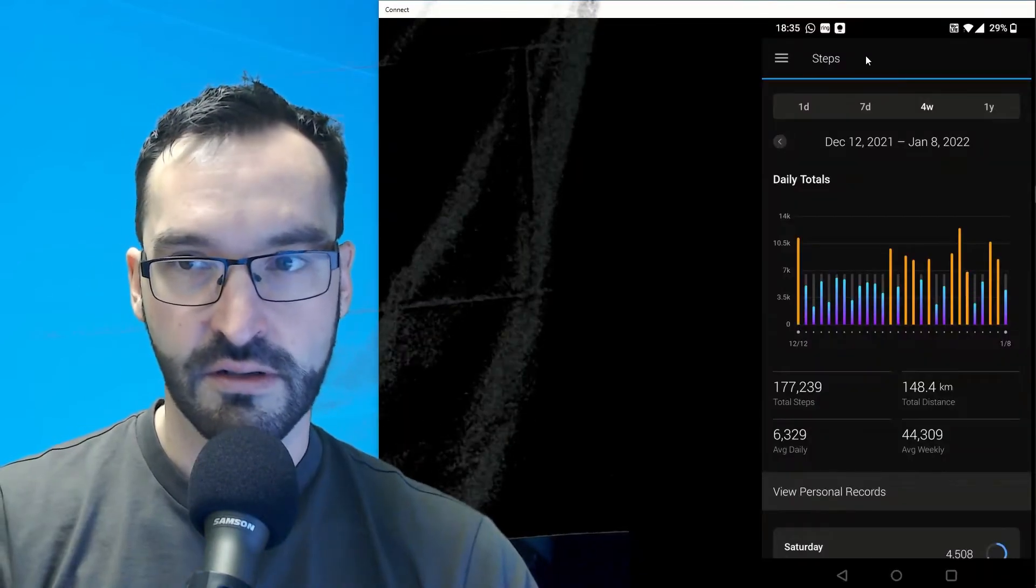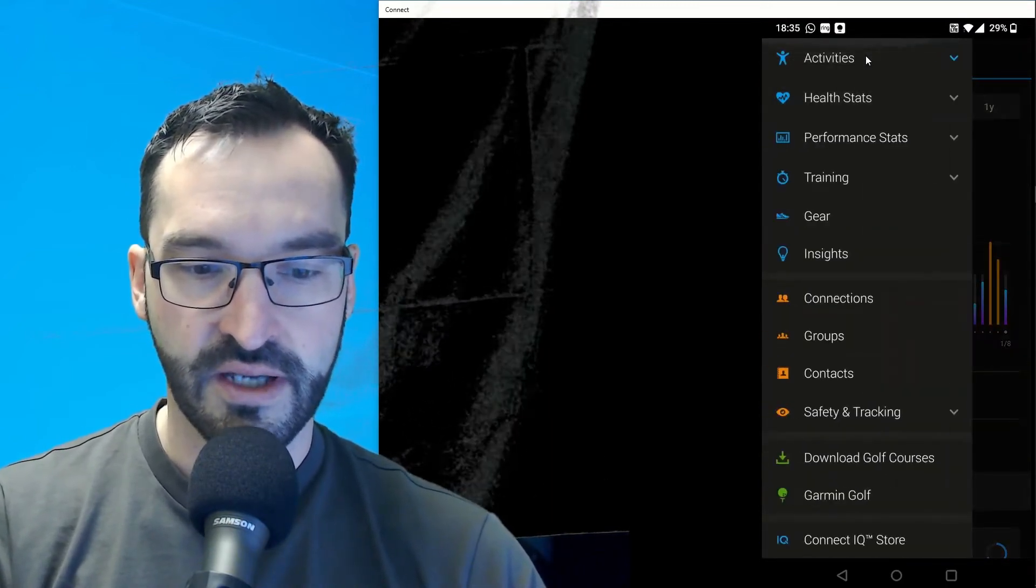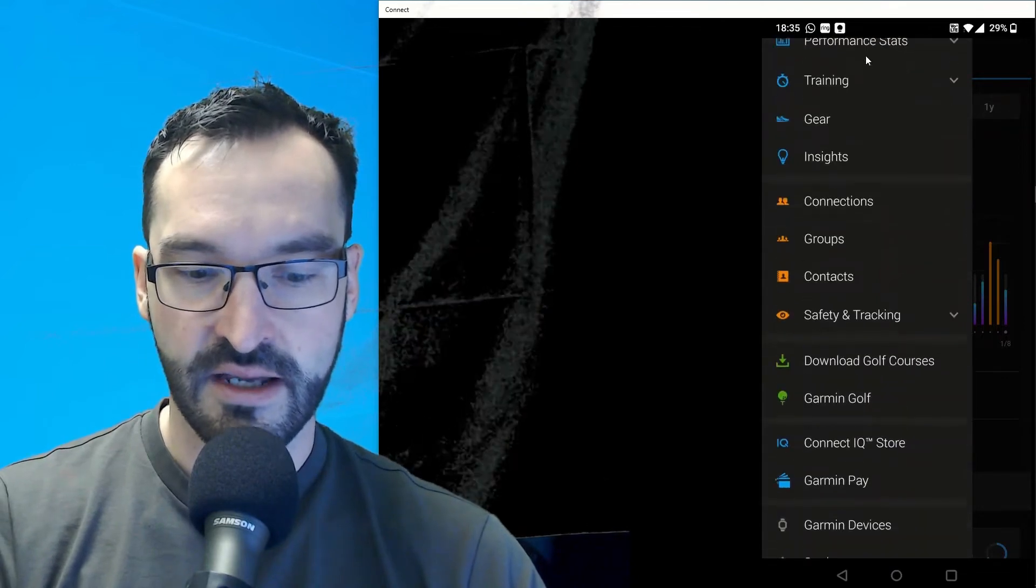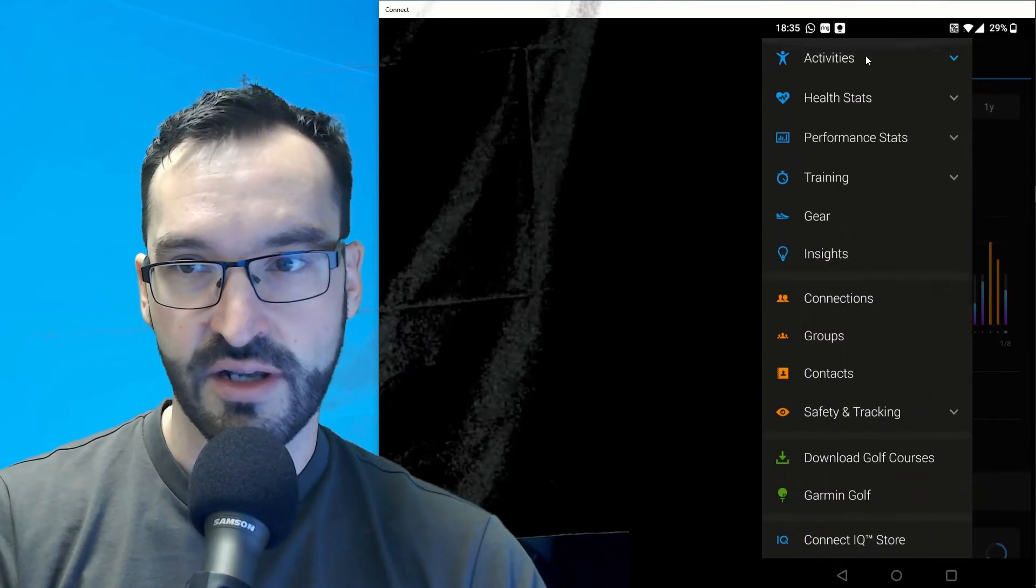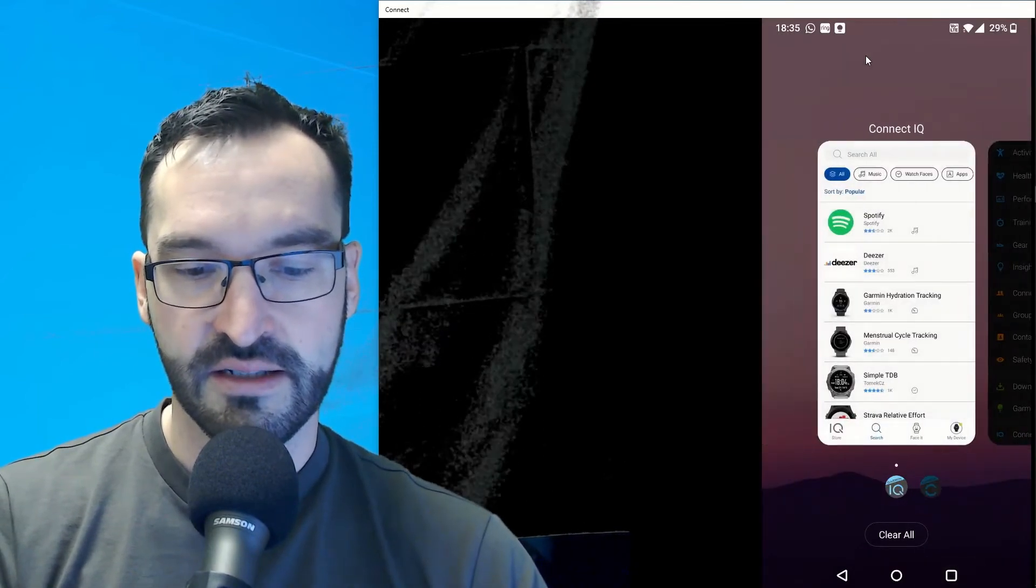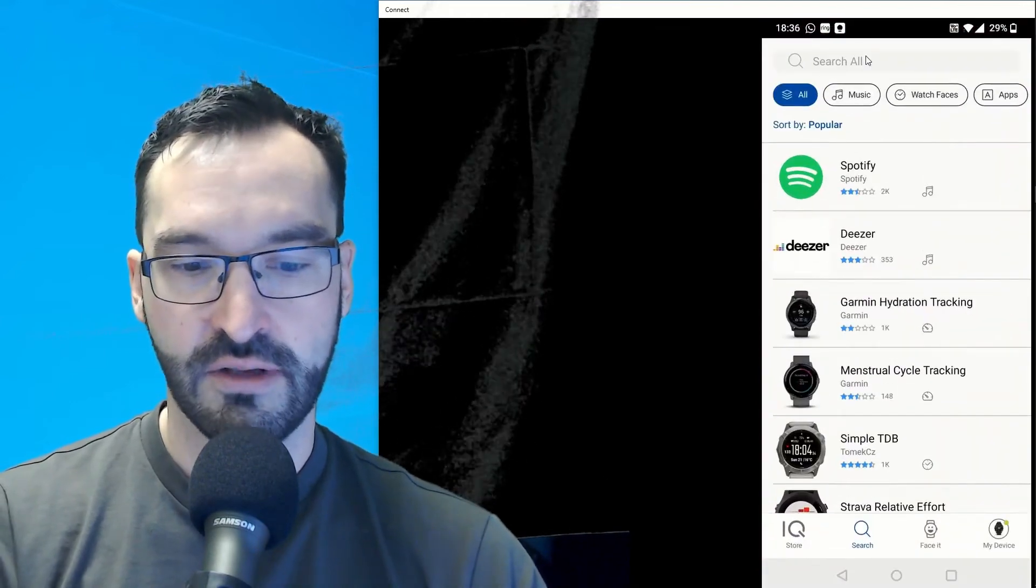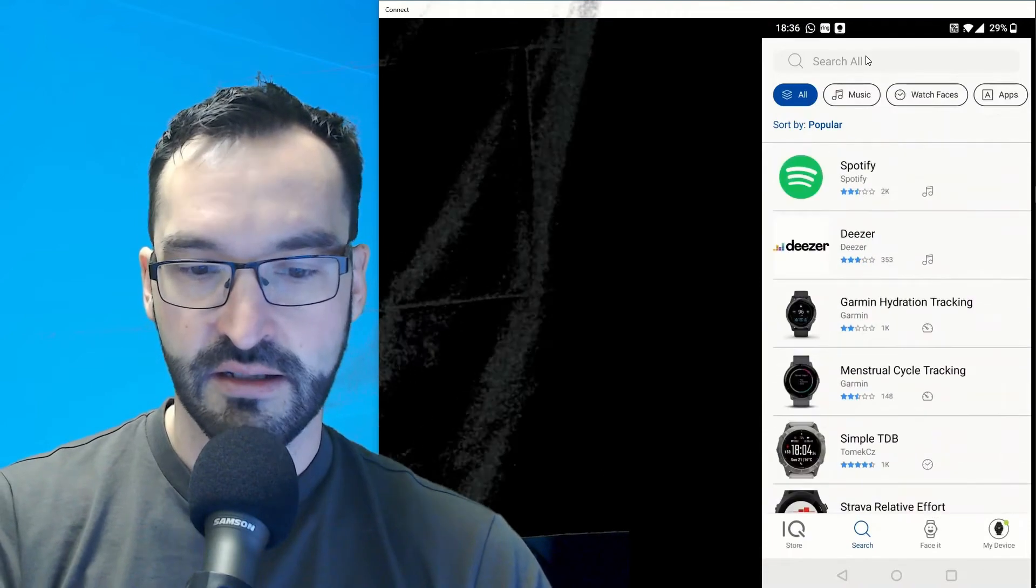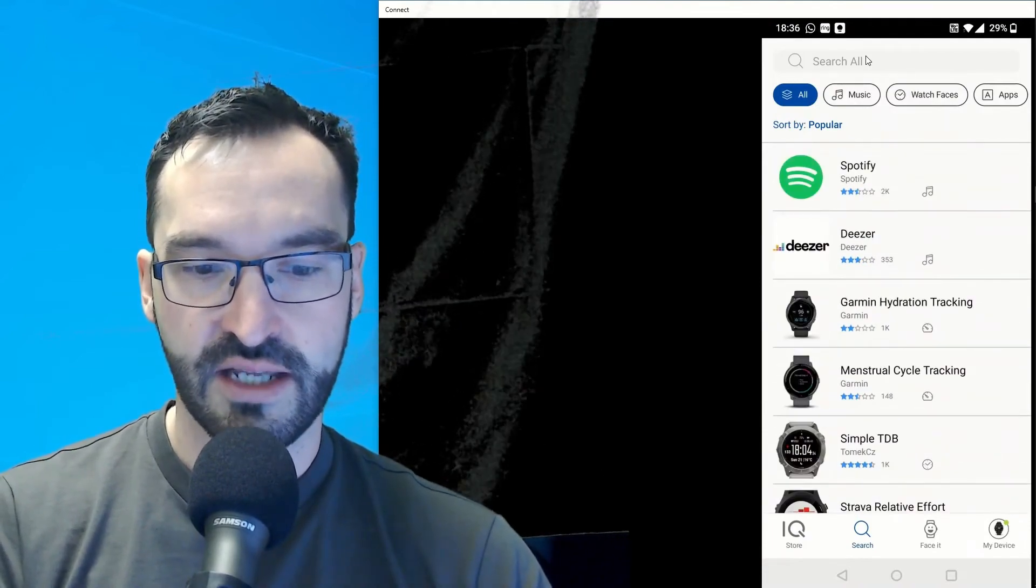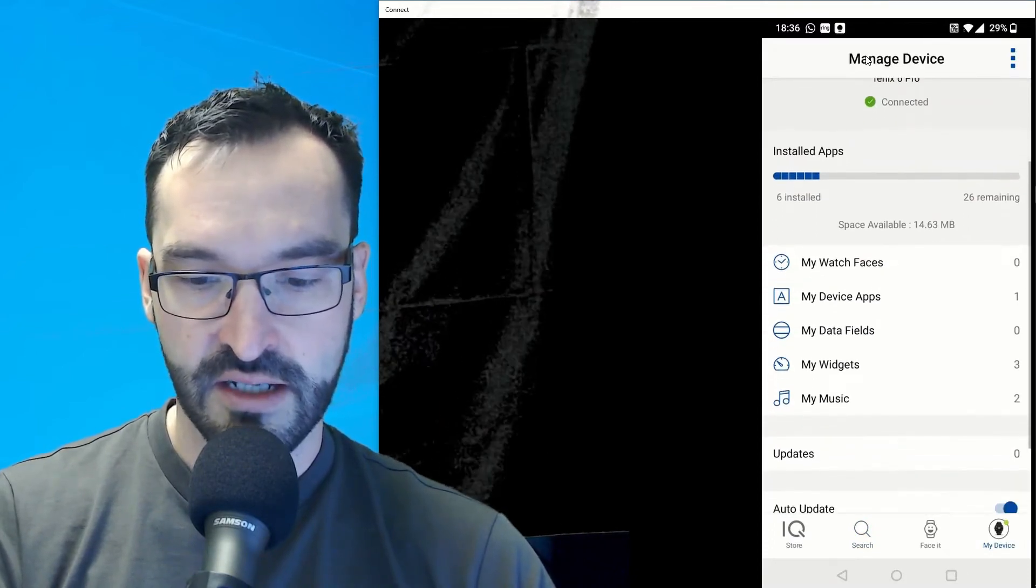Here we can also see the Garmin Connect app on the smartphone. This is where you can see all your health stats and activities and configure your device. There's a lot of functionality, but I'll not cover this here. Instead, let's go into the Connect IQ app on Android where you can see pretty much all the same information as on the desktop. You can see that I have already installed six applications on my device.